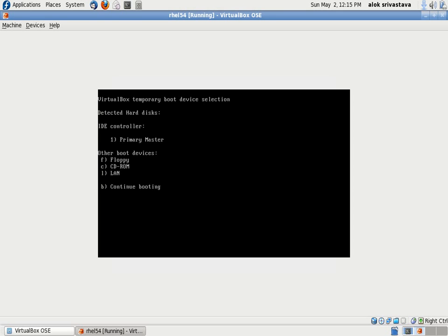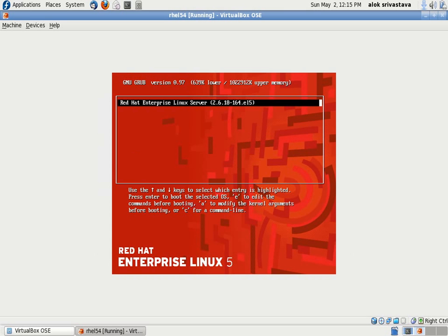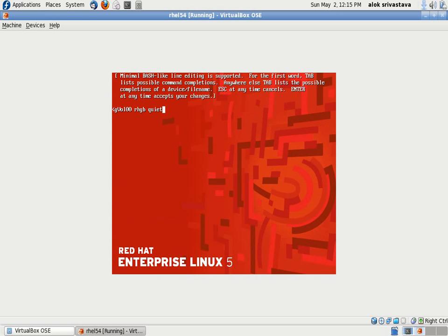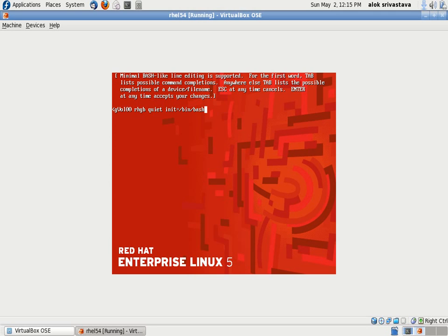Here's the hack: you go into the kernel line, press E, instead of writing 1 here, write init=/bin/bash. It means I'm instructing the kernel: do not go for any routine startups, do not check the file system, do not check the password, do nothing, just give me a simple bash.